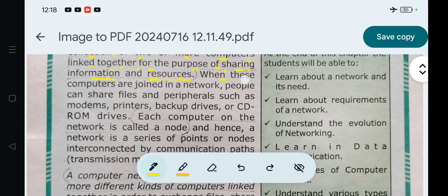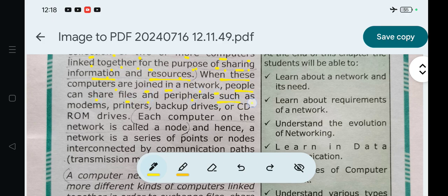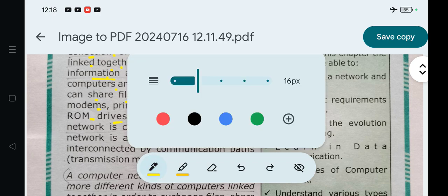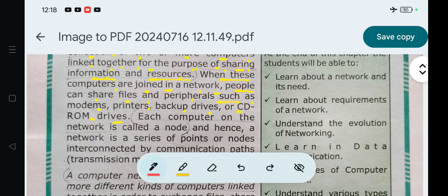When these computers are joined in a network, people can share files and peripherals such as modems, printers, backup drives, or CD-ROM drives. In a computer network, you can link computers and share files and peripherals.